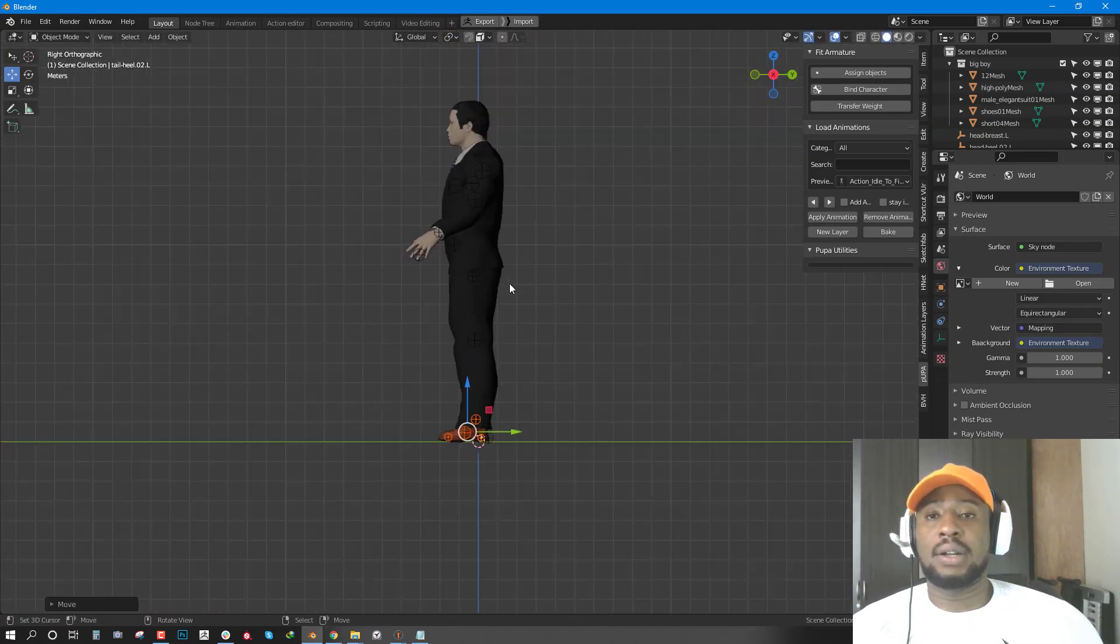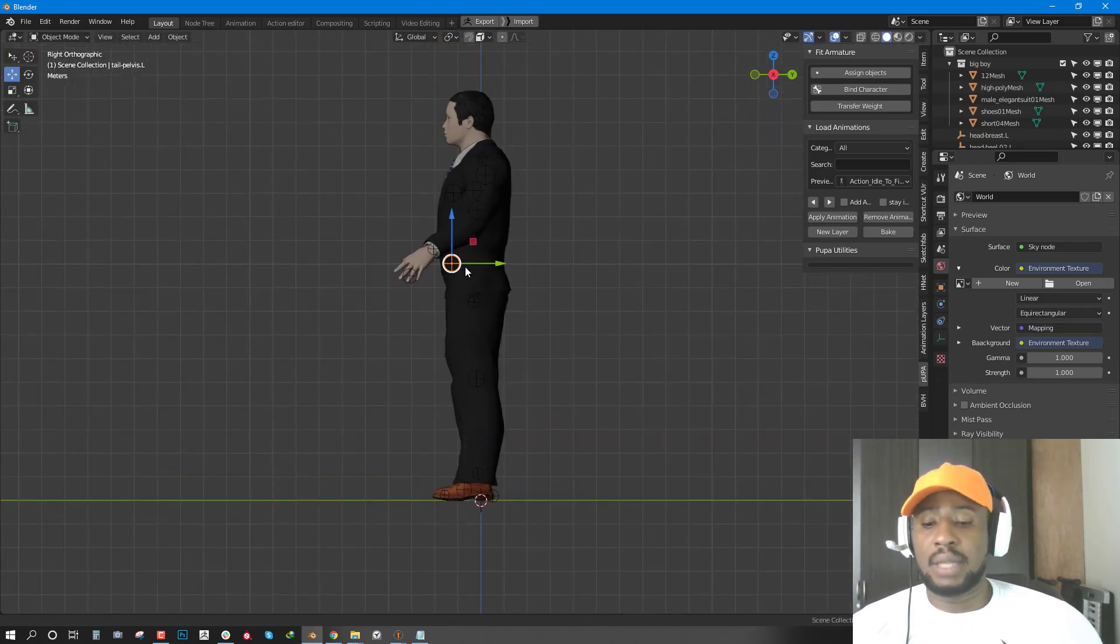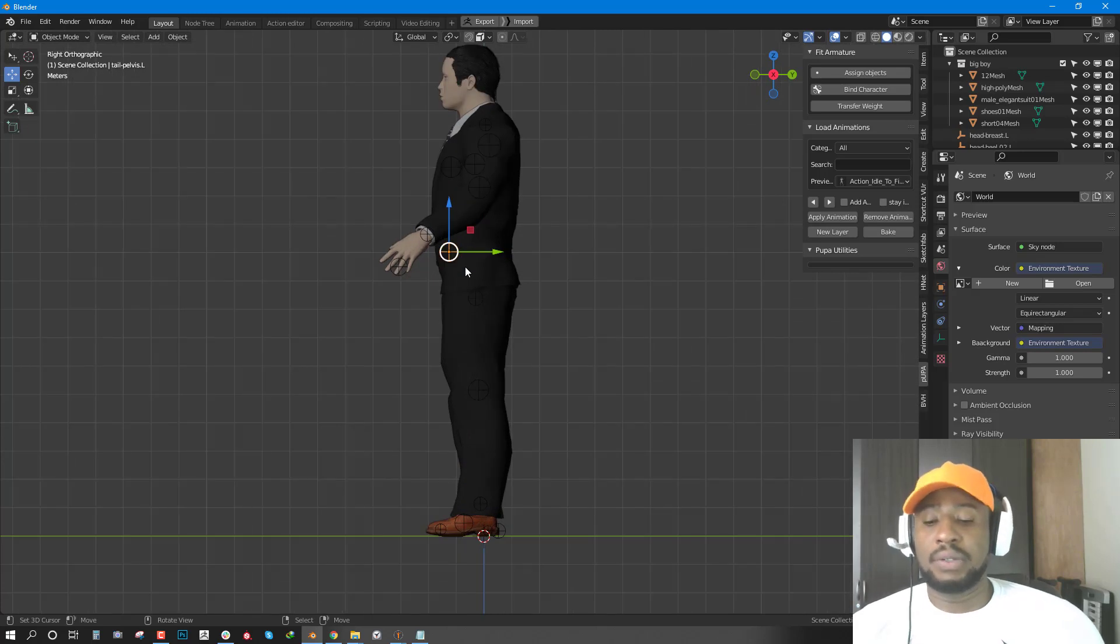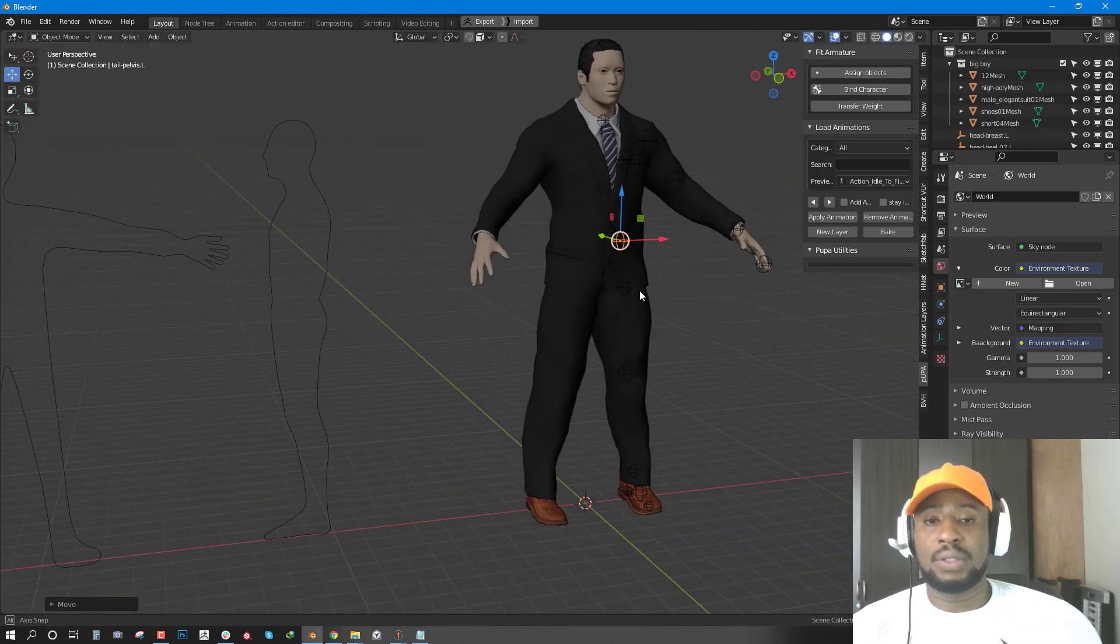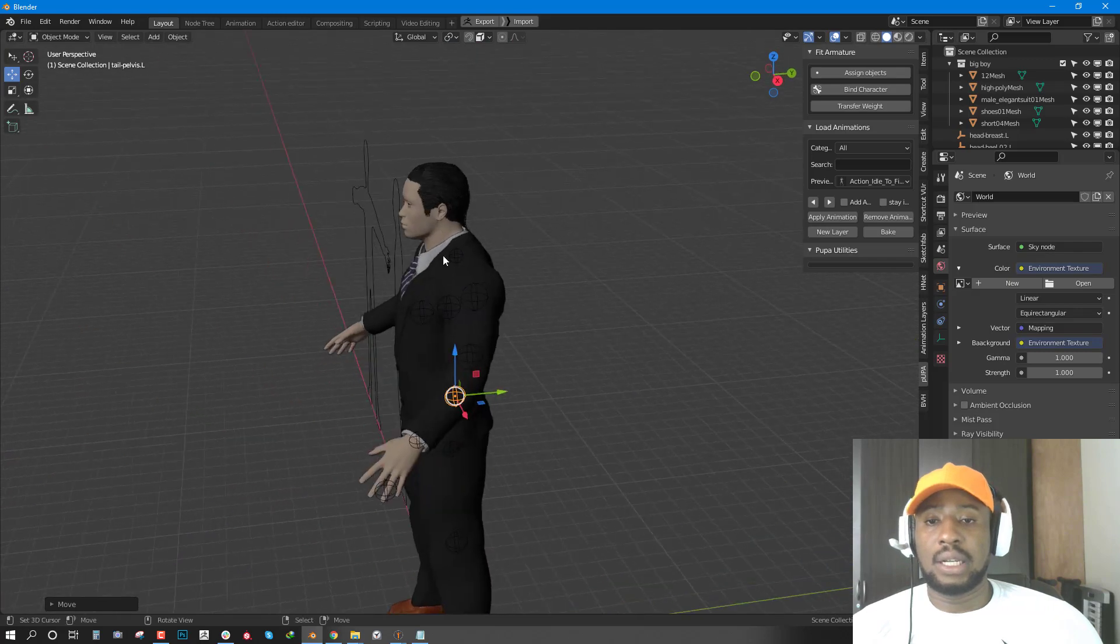Once you have placed all the points, you want to make sure that everything is inside the volume of the geometry. We'll just move this inwards to make sure it's inside the geometry.